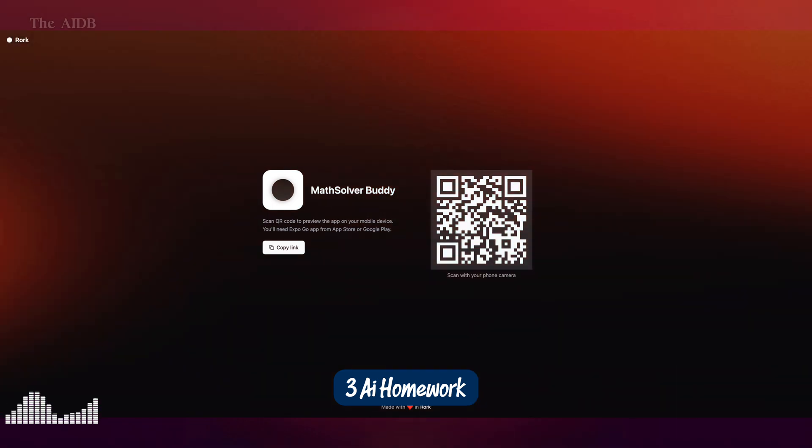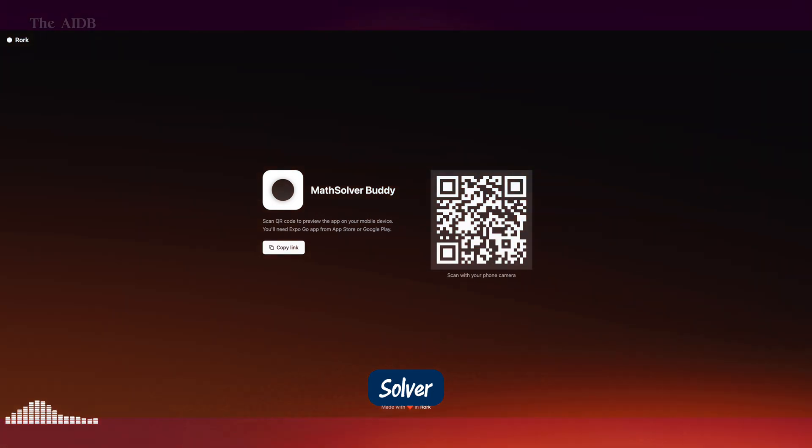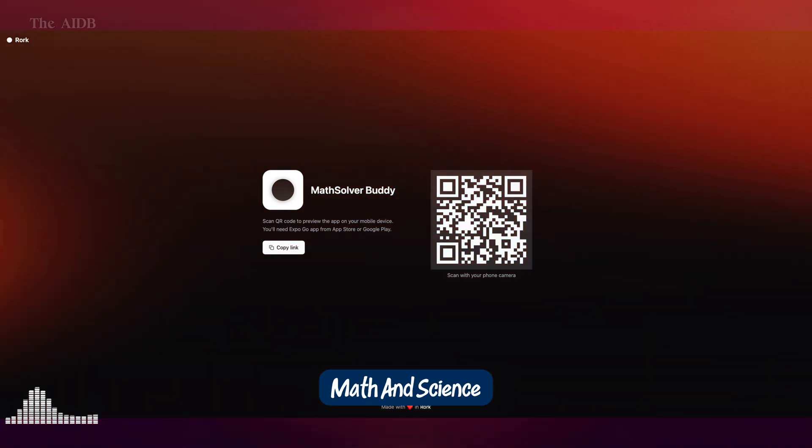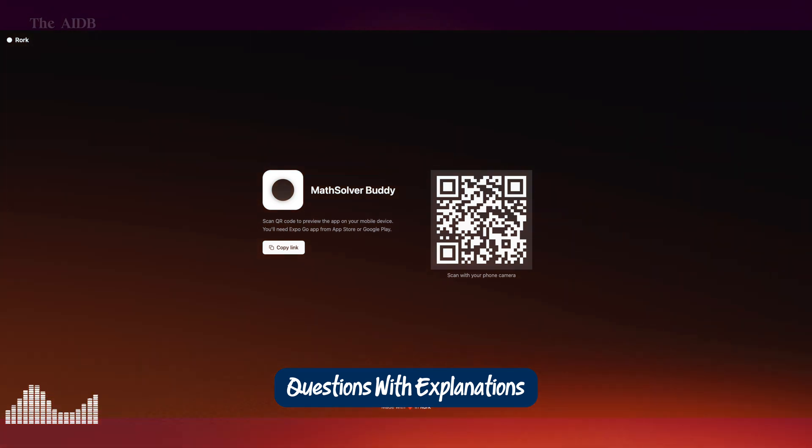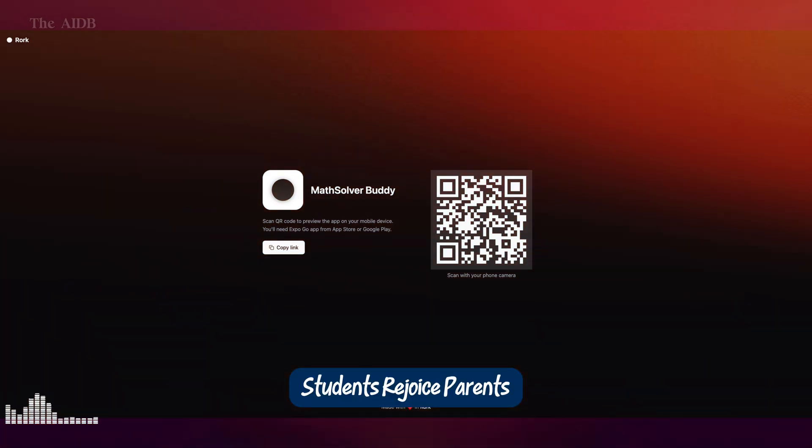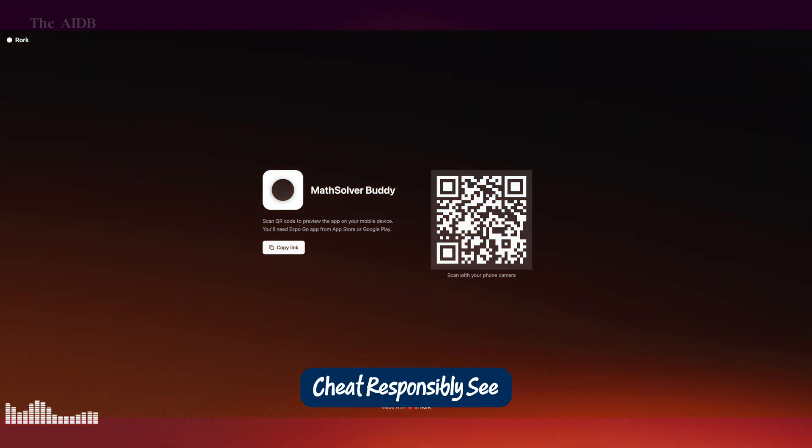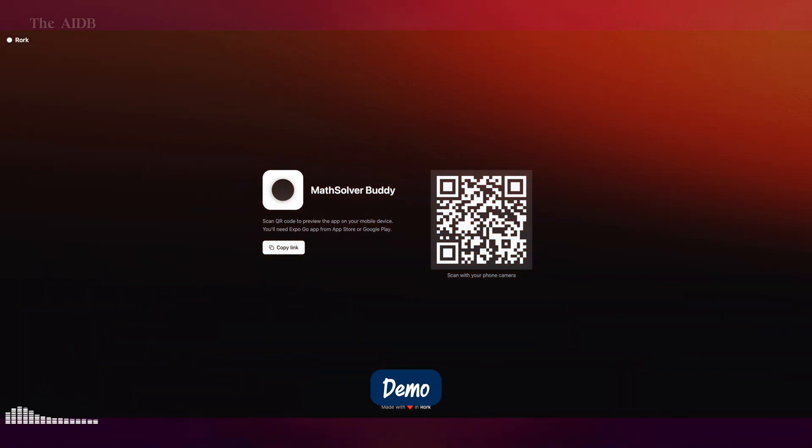3. AI Homework Solver. An app to help students solve math and science questions with explanations. Students, rejoice. Parents, cheat responsibly. See demo.